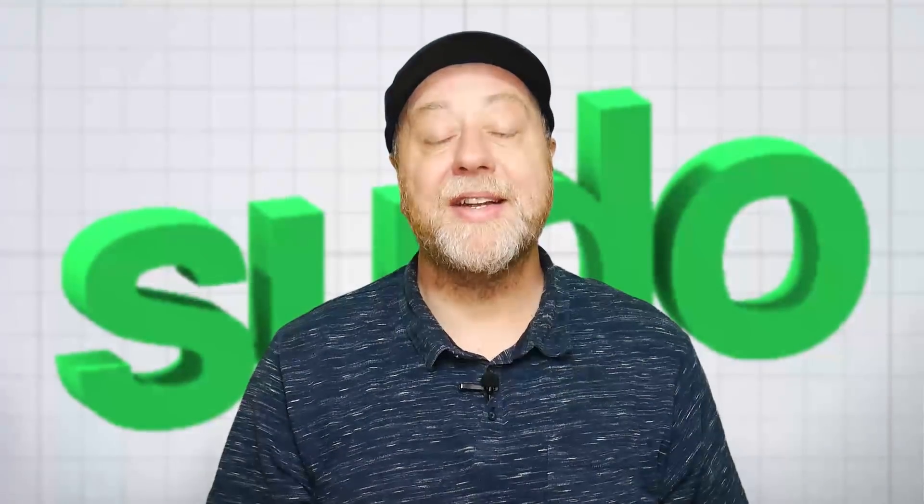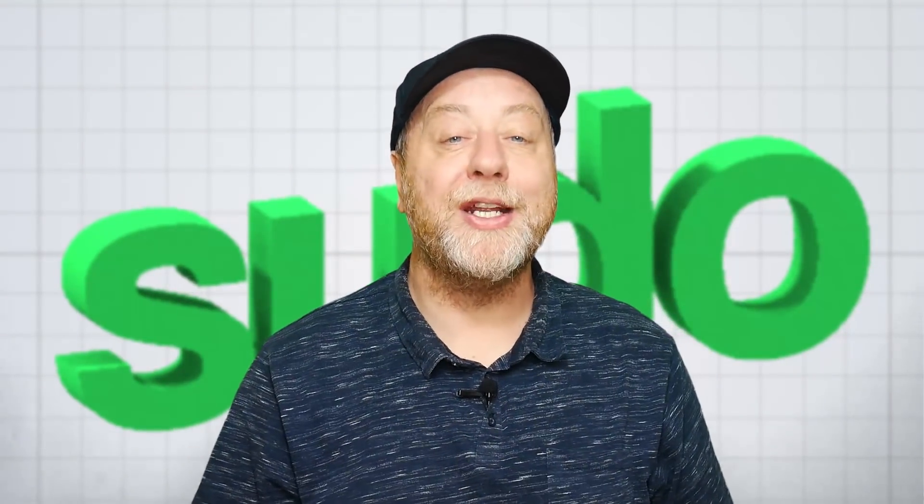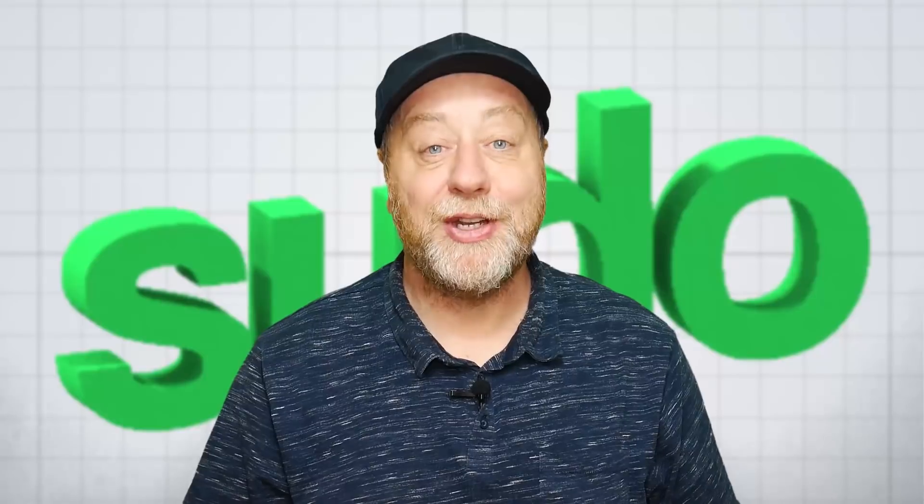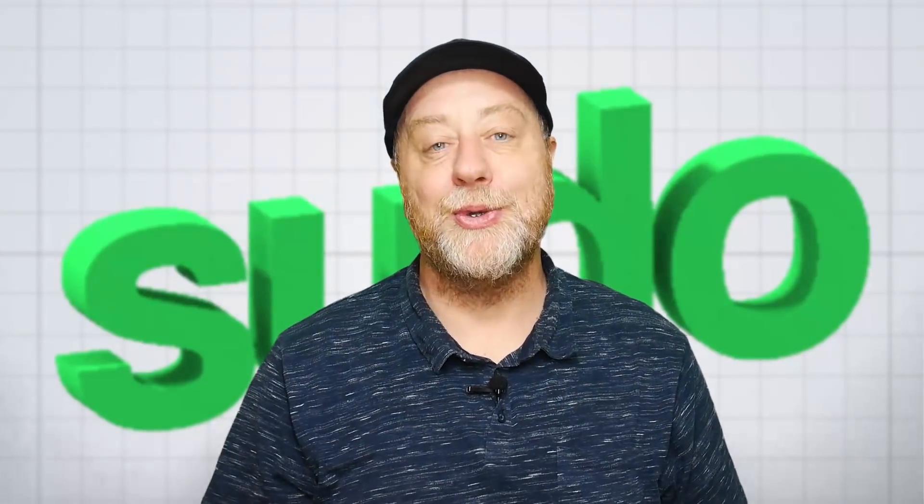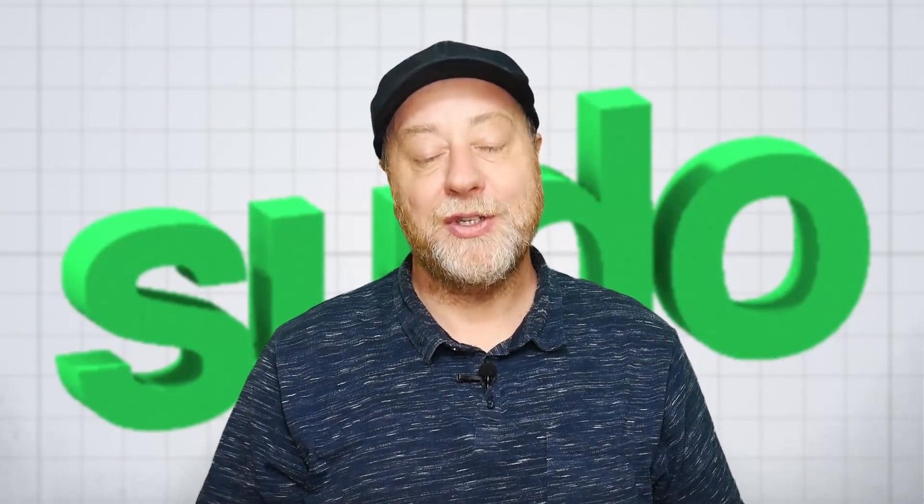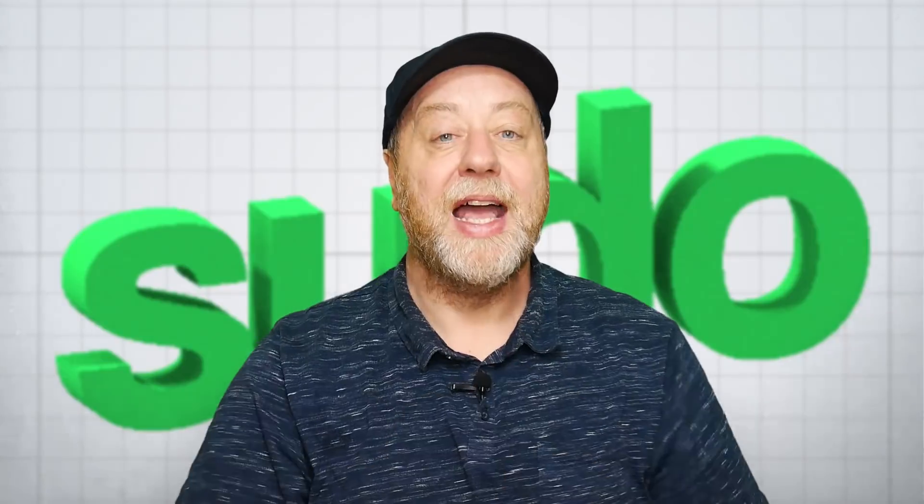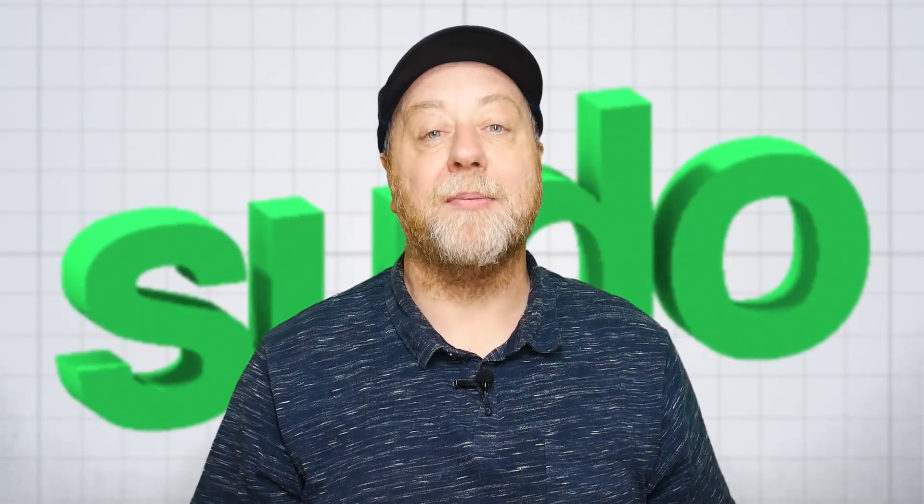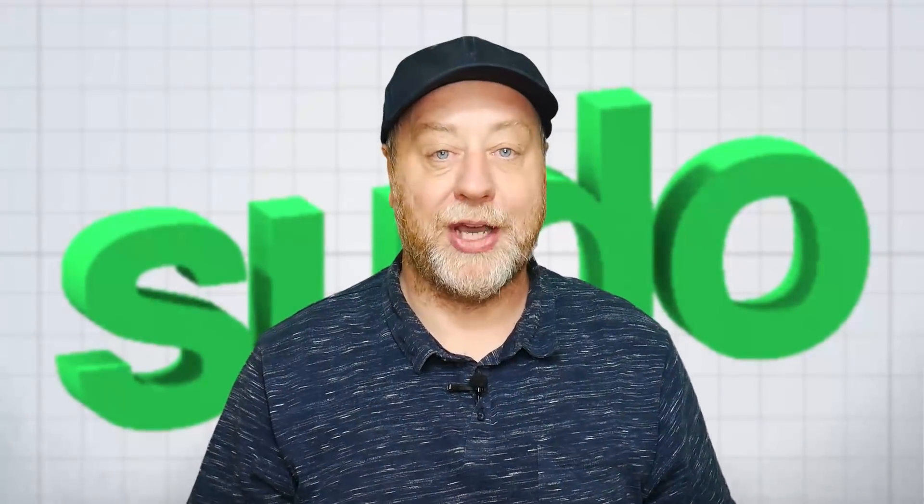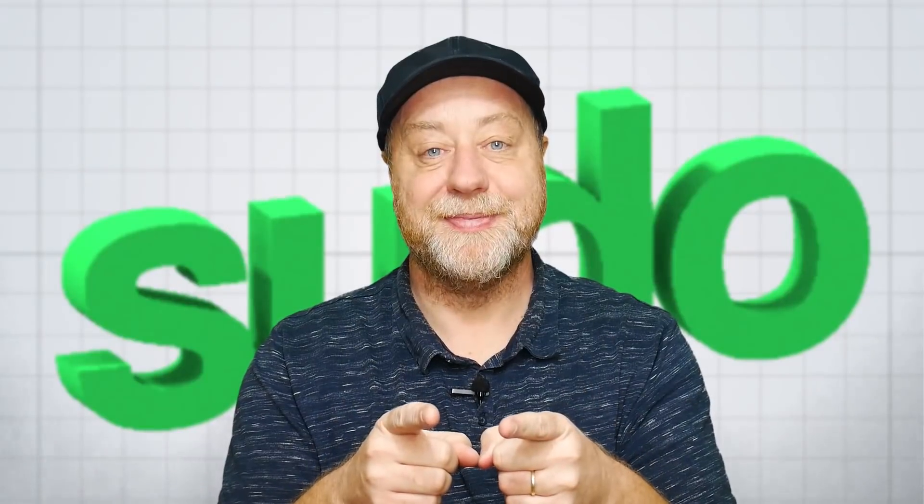That's it. My name is Gary Sims. This is Gary Explains. I really hope you enjoyed this video. I hope you learned something about sudo. If you did, please do give this video a thumbs up. And if you like these kind of videos, why not stick around by subscribing to the channel? That's it. I'll see you in the next one.